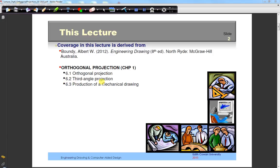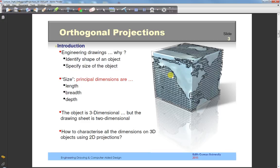We're going to look at third angle projection and the production of a simple mechanical drawing. You would be given a three-dimensional object that has length, breadth and height — a pictorial view. The aim is to convert that object into a two-dimensional projection, representing length, breadth and height on a two-dimensional paper.